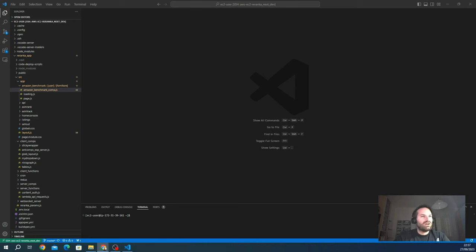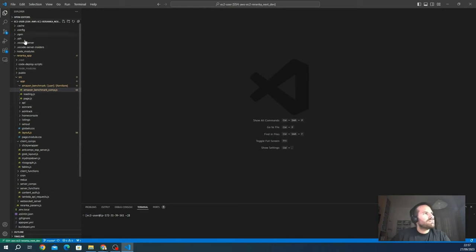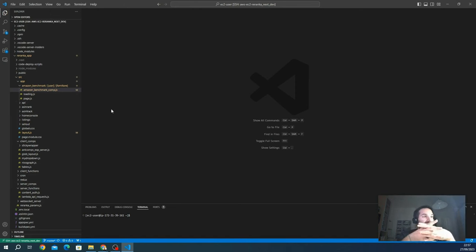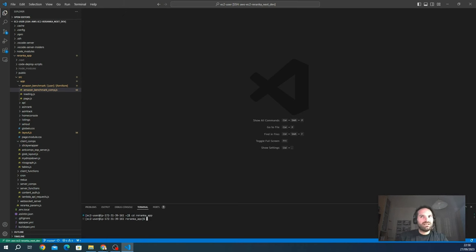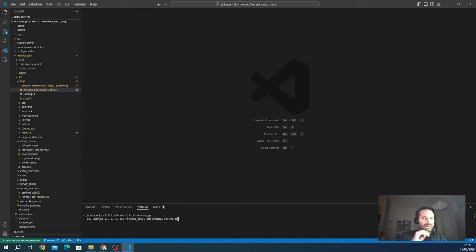That's the theory of these technologies — let's dive into the project and see something practical. I'm already connected to my Next.js application on AWS EC2. The first thing we have to do is install the packages. We'll install socket.io for the back end in the Node.js environment using npm: `npm install socket.io`.